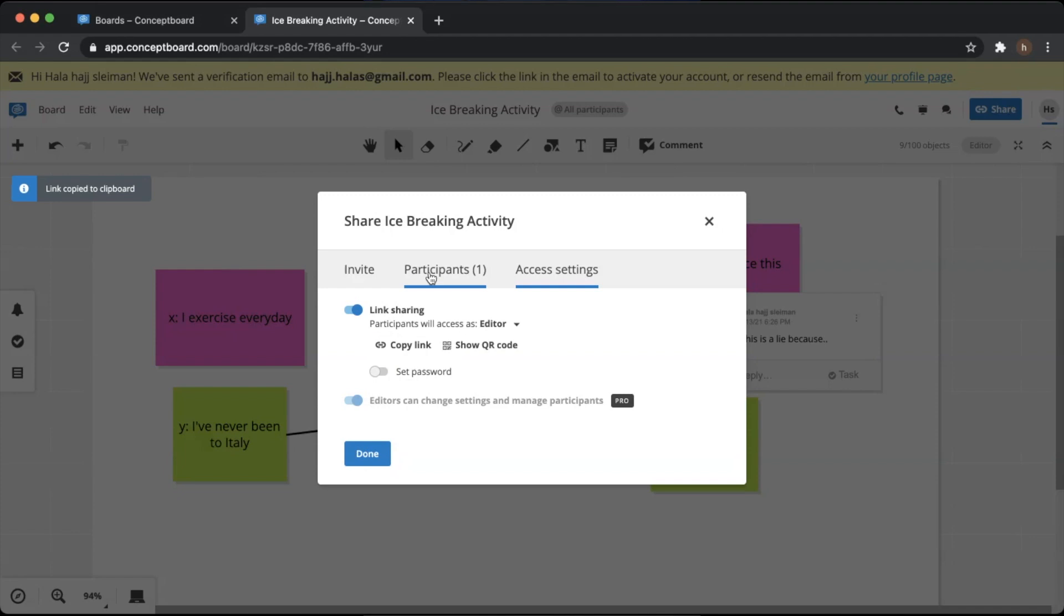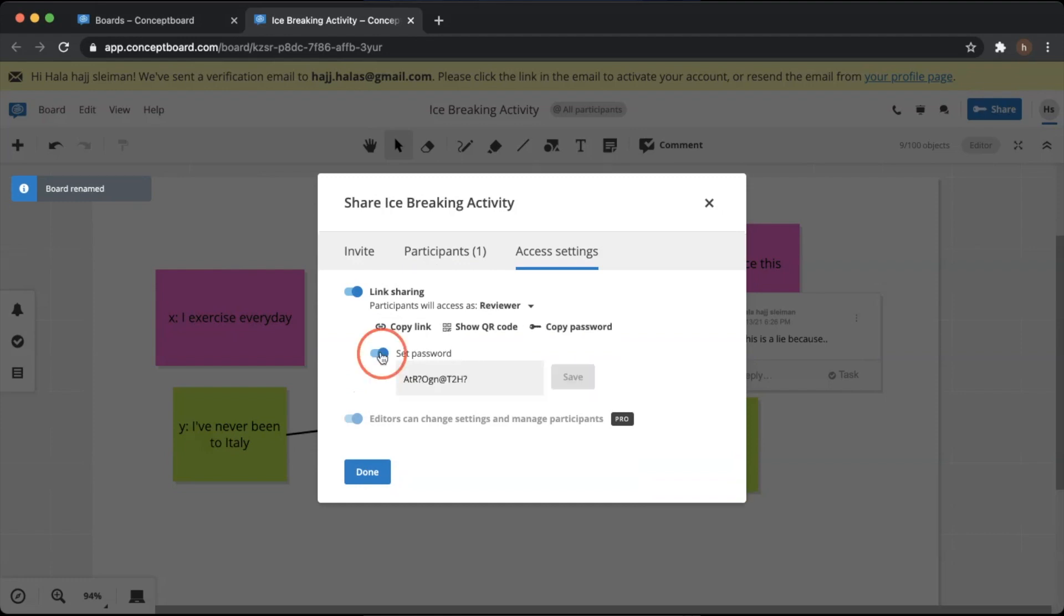Or you can scan the QR code and post it in class if they are coming to class. I don't personally recommend setting passwords, especially for little learners, because it's going to waste a lot of time and they're going to get confused writing the password. So I just set the password off, press on done, and we're done. That's it.